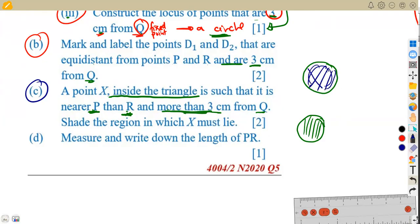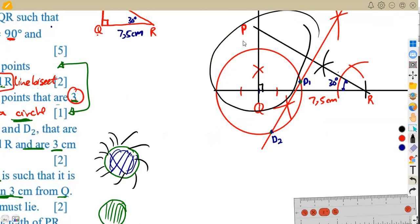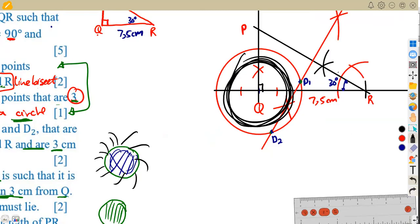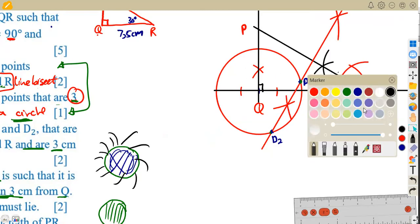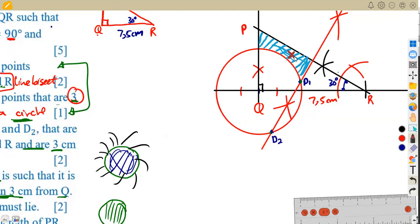The circle shows distances of exactly 3cm from Q. Distances inside the circle are less than 3cm; distances outside the circle are more than 3cm. So X must be outside the circle, on the P-side of the line bisector, and inside the triangle. That region — outside the circle, nearer P, bounded by the line bisector, within the triangle — is the region to shade and label X.